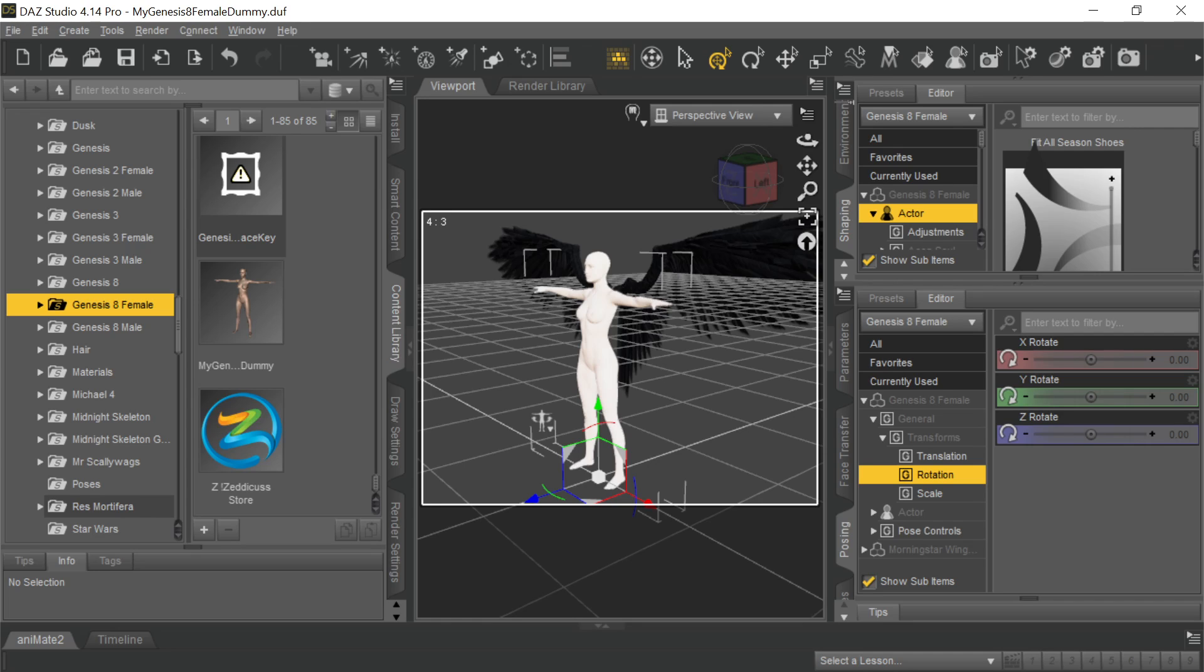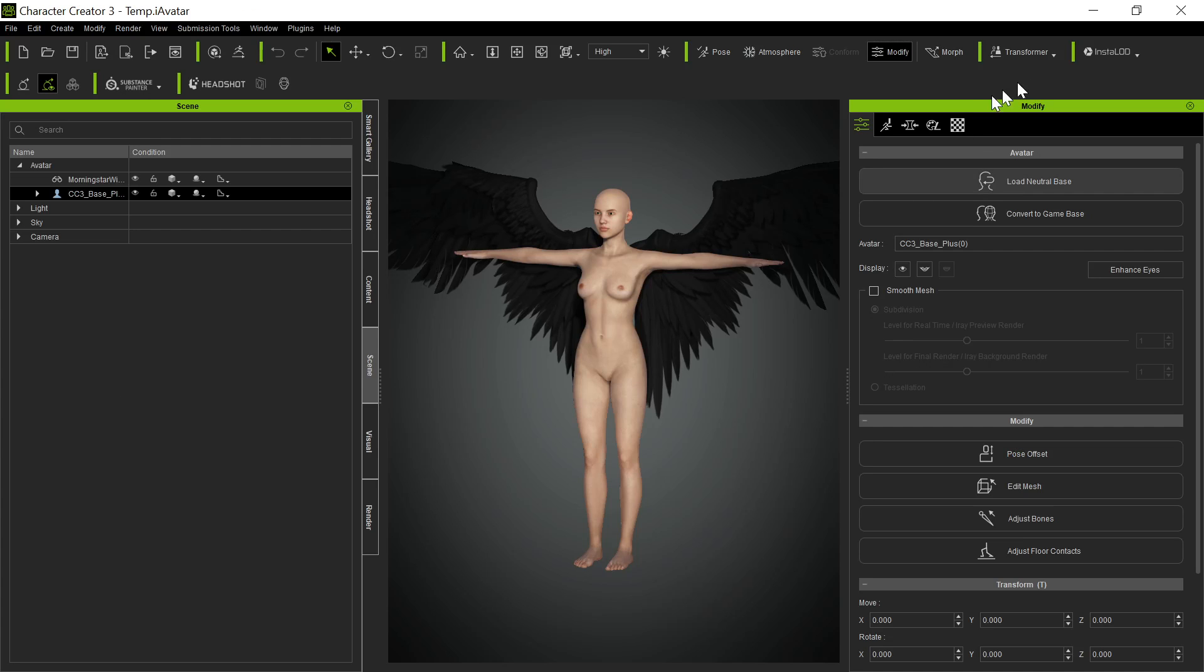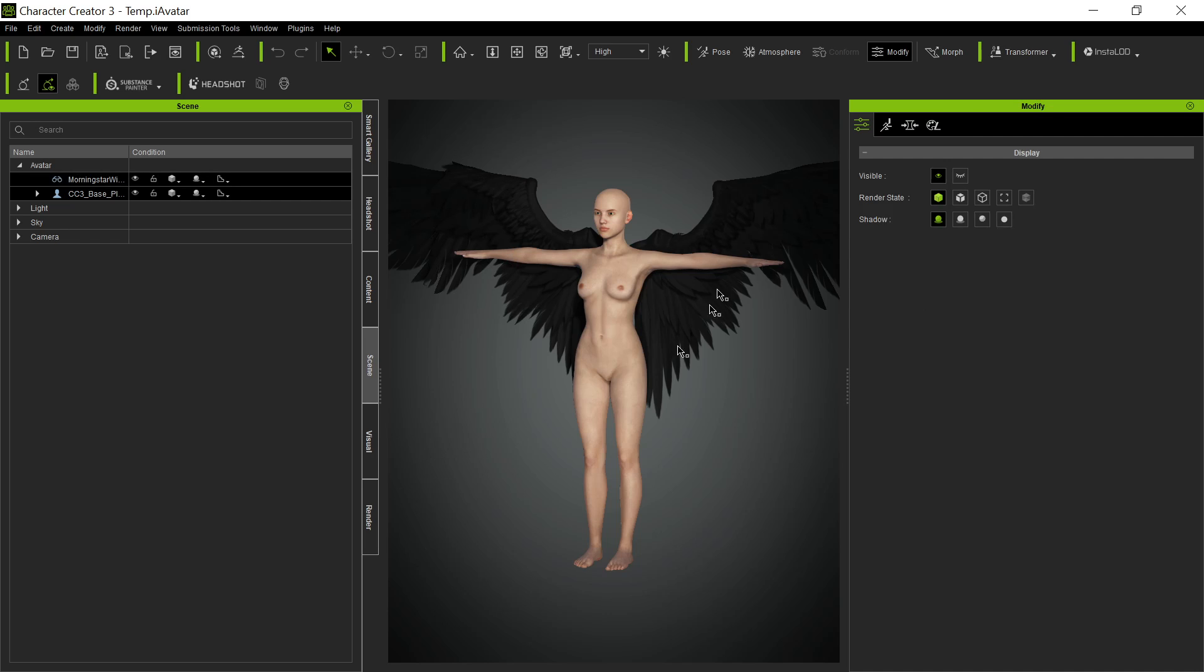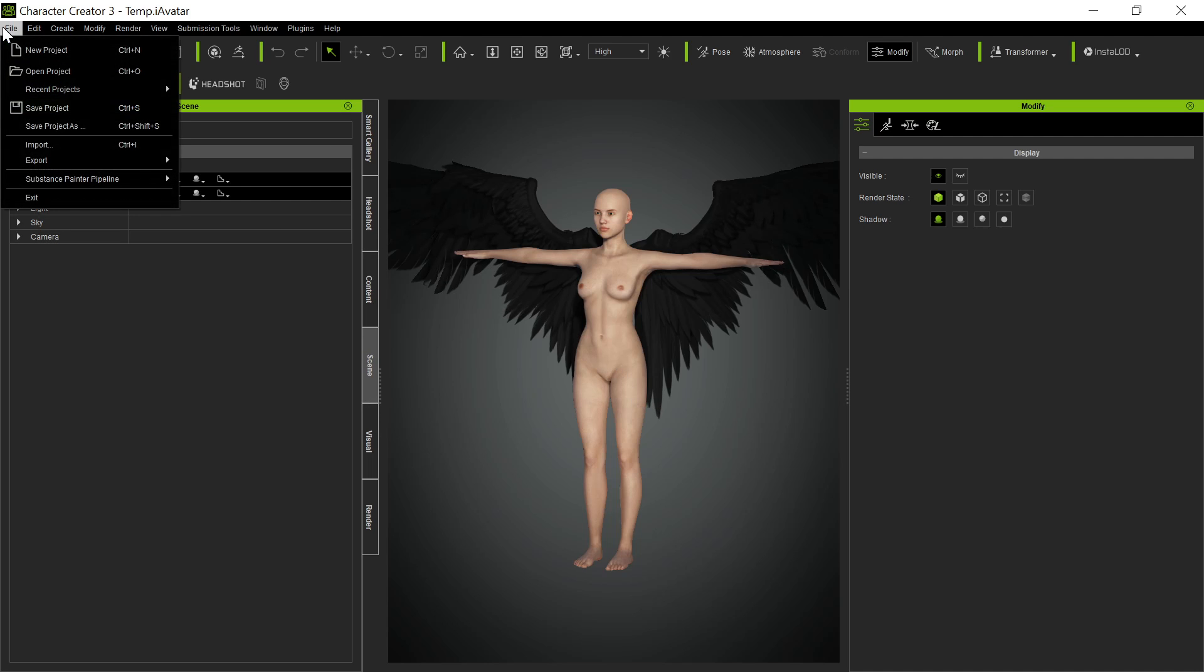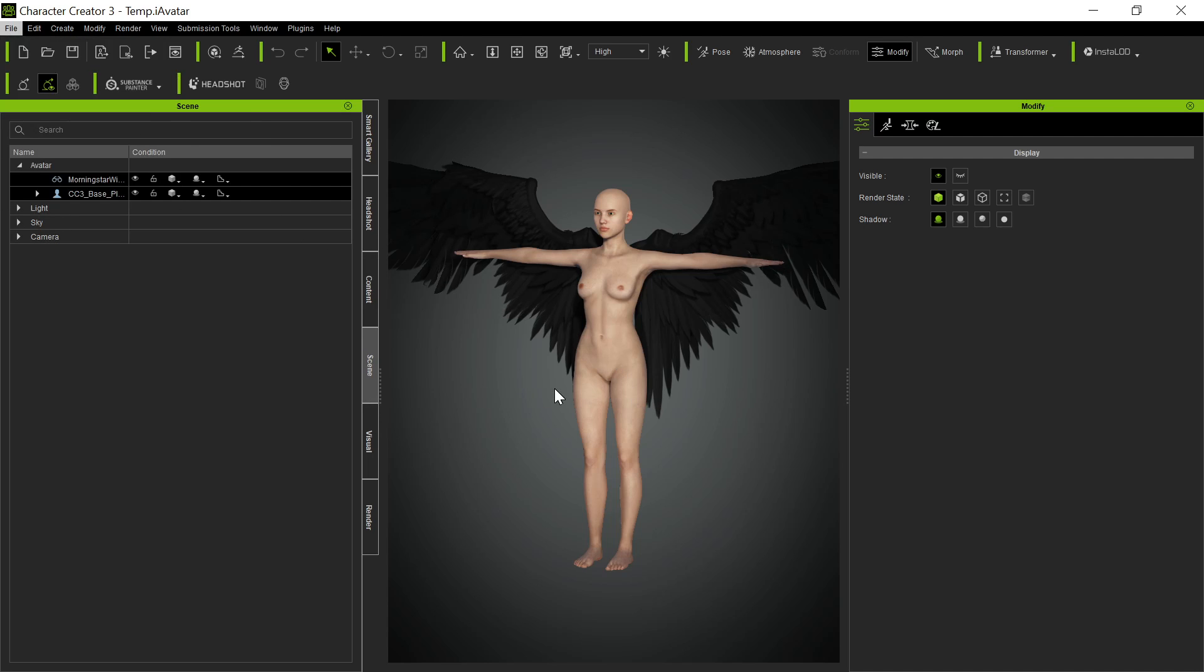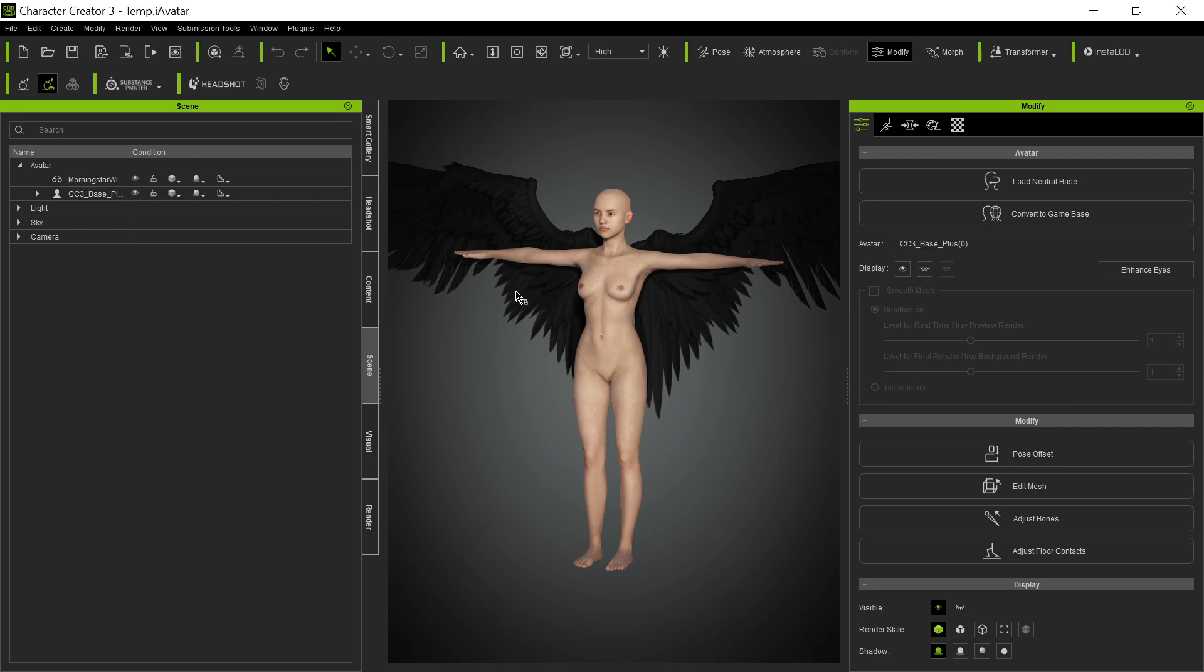And then over in Character Creator, we go here, we go to Transformer, and we bring it in as a CC3+, because it's a Gen 8 figure. And there it comes. And then we go to the wings. So now, without doing anything else, we're going to go over here. Oh, I should mention one thing. When I brought these in, I changed this.